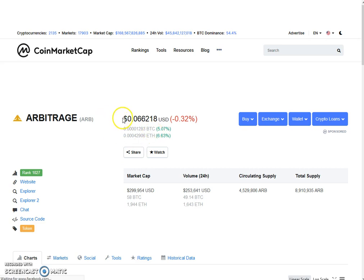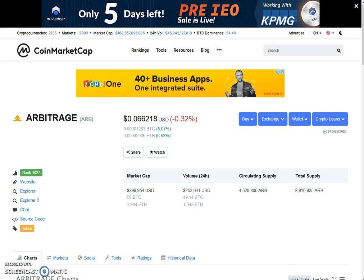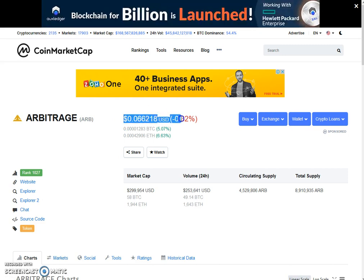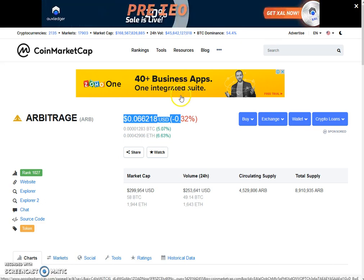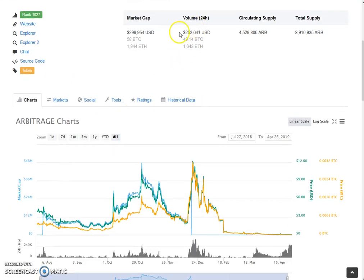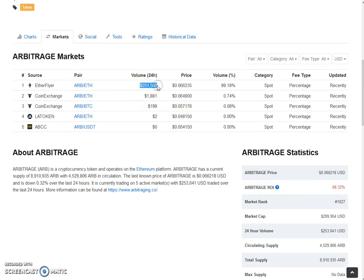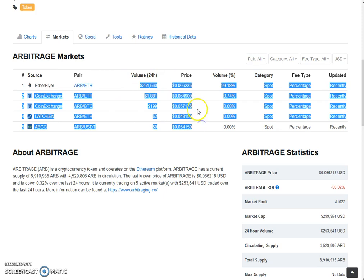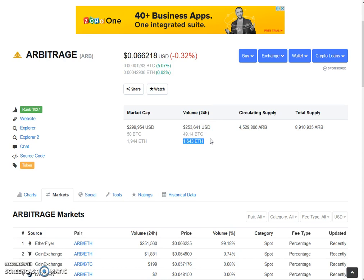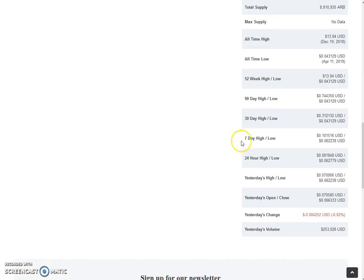The price of Arbitraging on the external exchange is still in a very good zone — still six and a half cents, which is 2.2 cents higher than the internal exchange. Volumes are around 250,000 dollars, mostly taken by Etherflare at 251,000 dollars at 6.6 cents, then 6.4 cents and 5.7 cents. All external prices are still better than the internal exchange. The 24-hour high is 8 cents and the low is 6.2 cents.